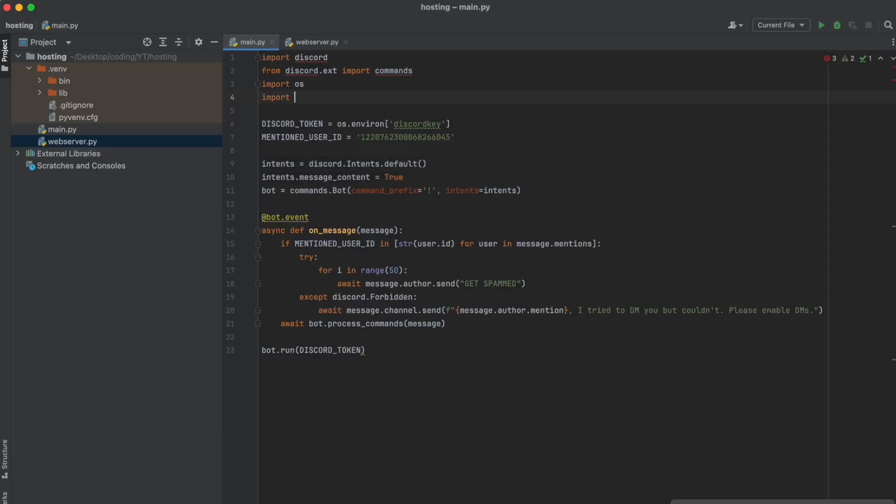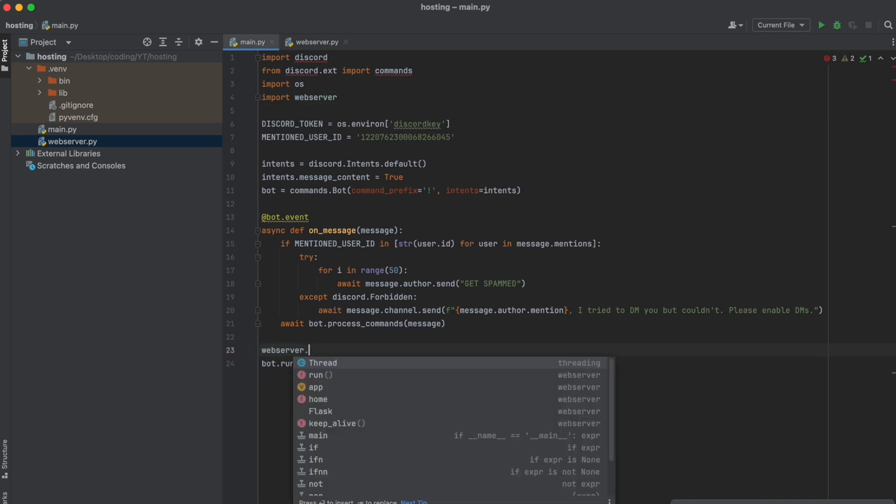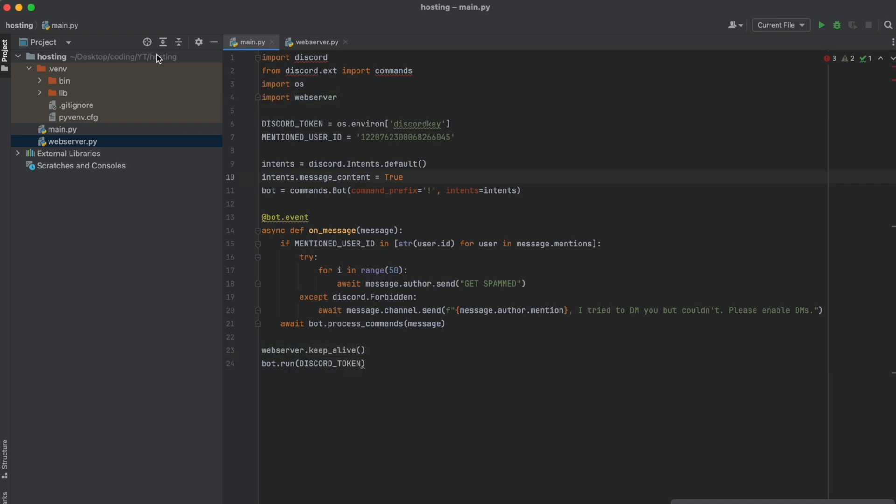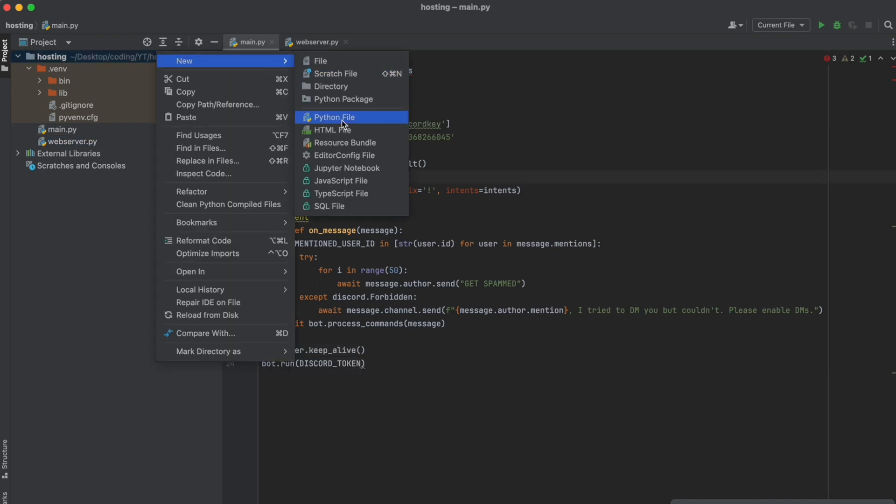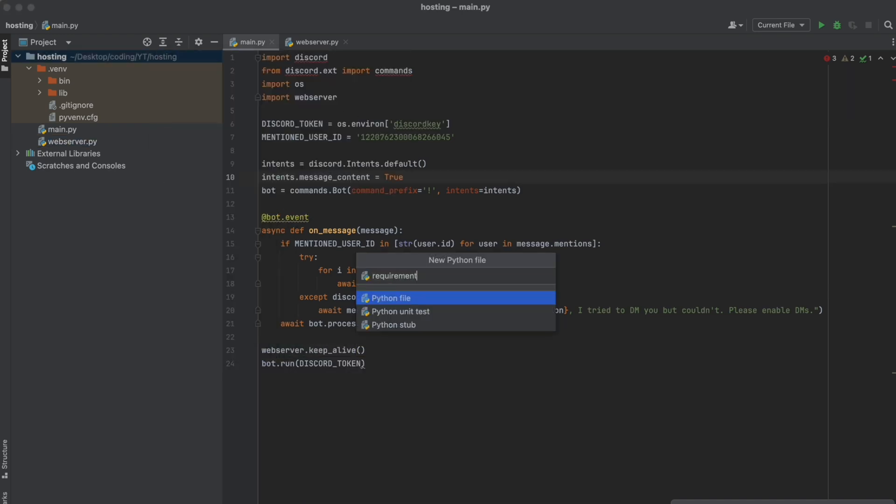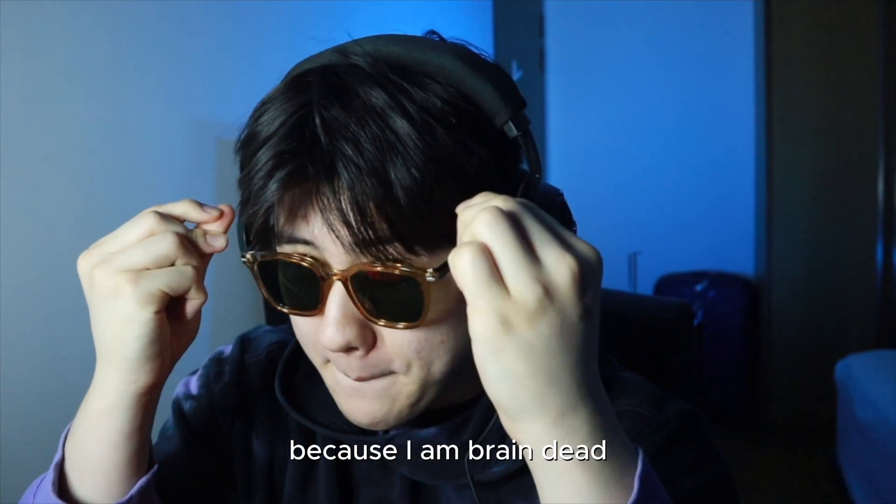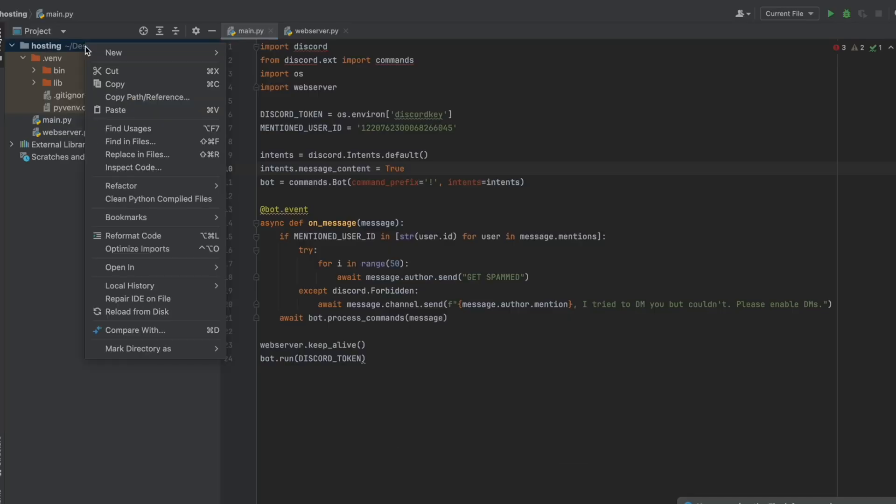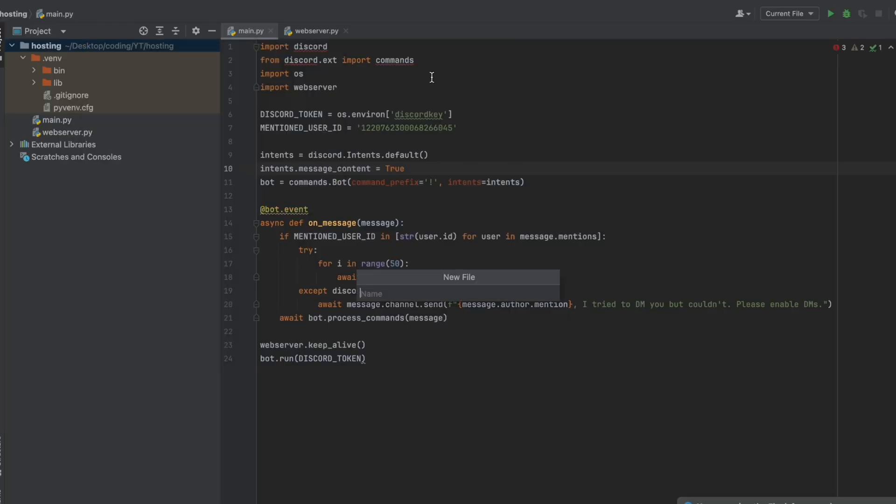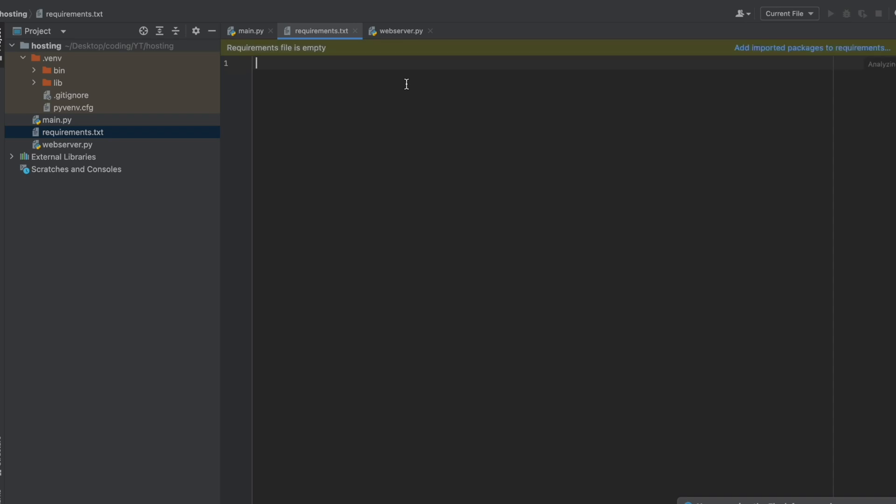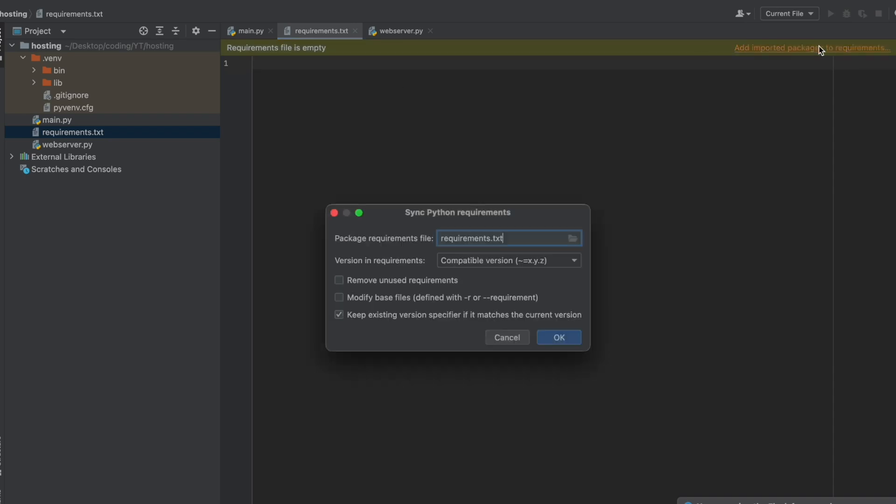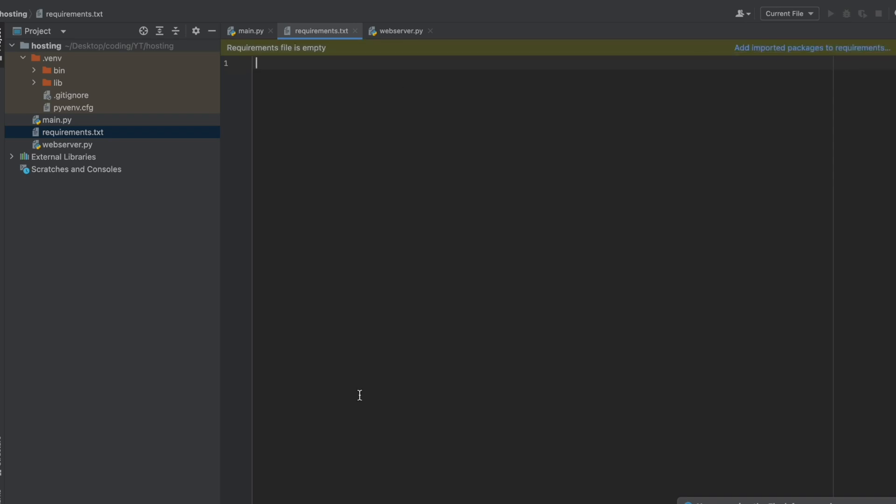And then back where you're running the token you're going to put import web server and then webserver.keep_alive. Now we need a requirements.txt. I've accidentally opened a python file because I am brain dead. Open a text file and call it requirements.txt.